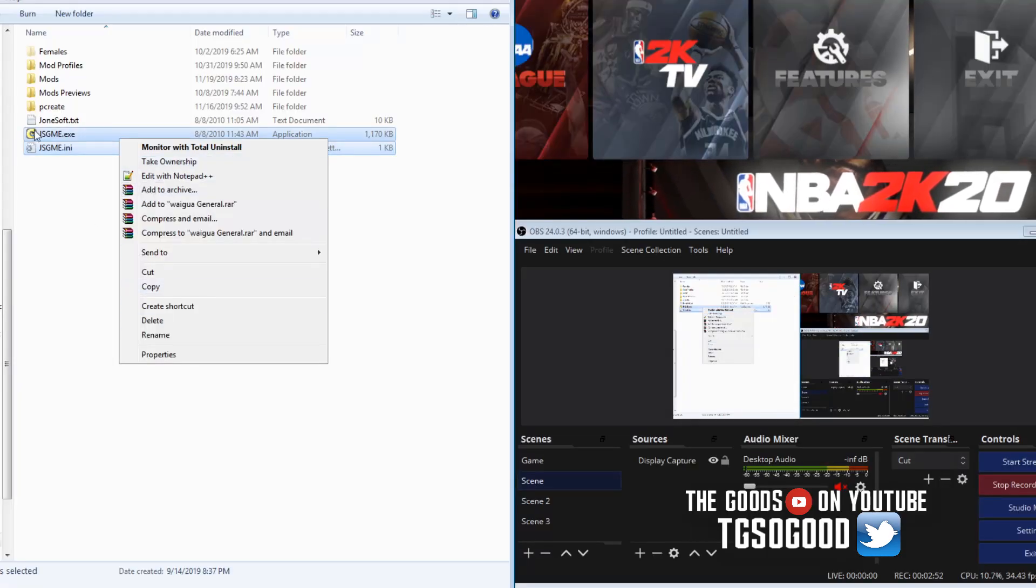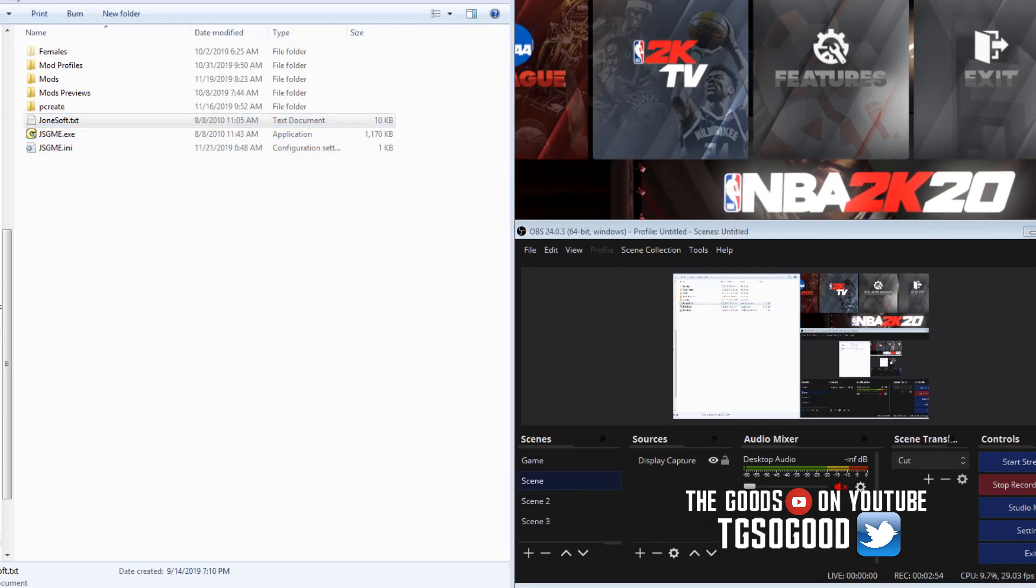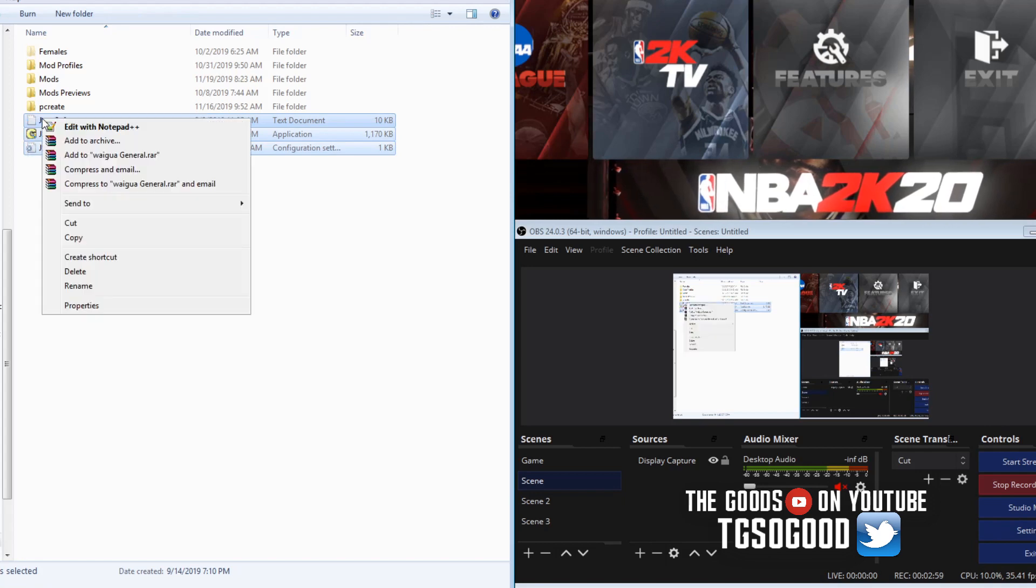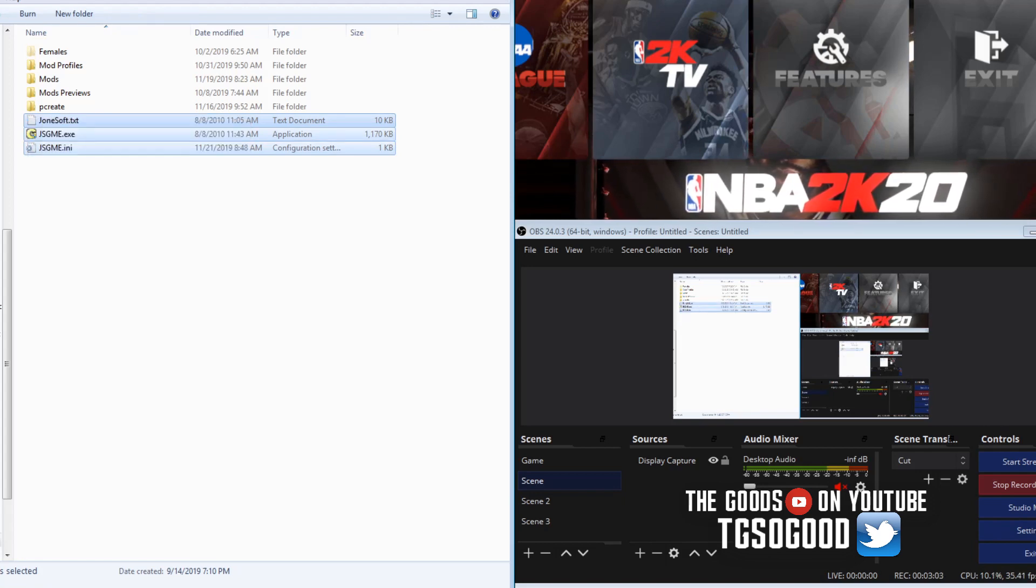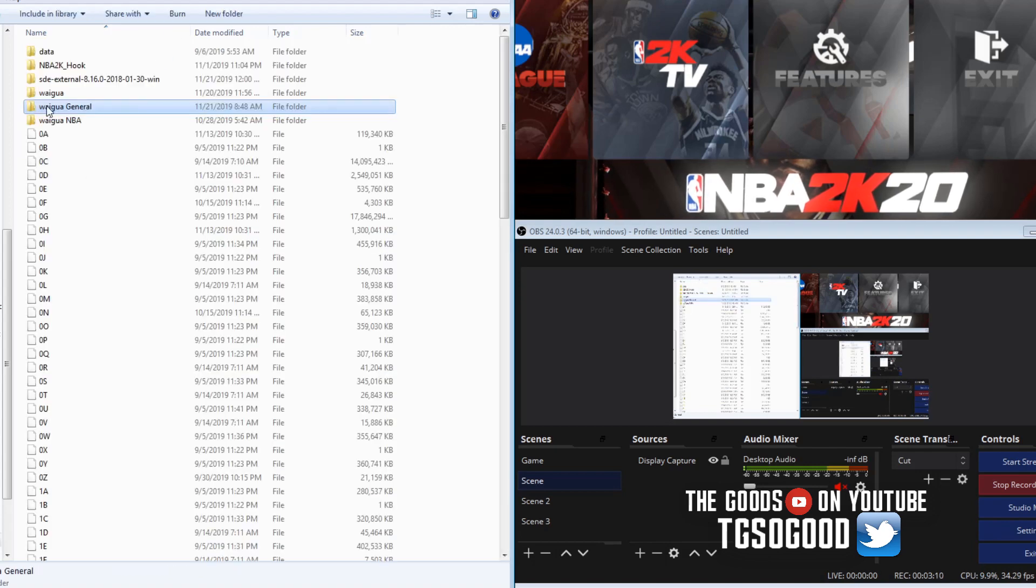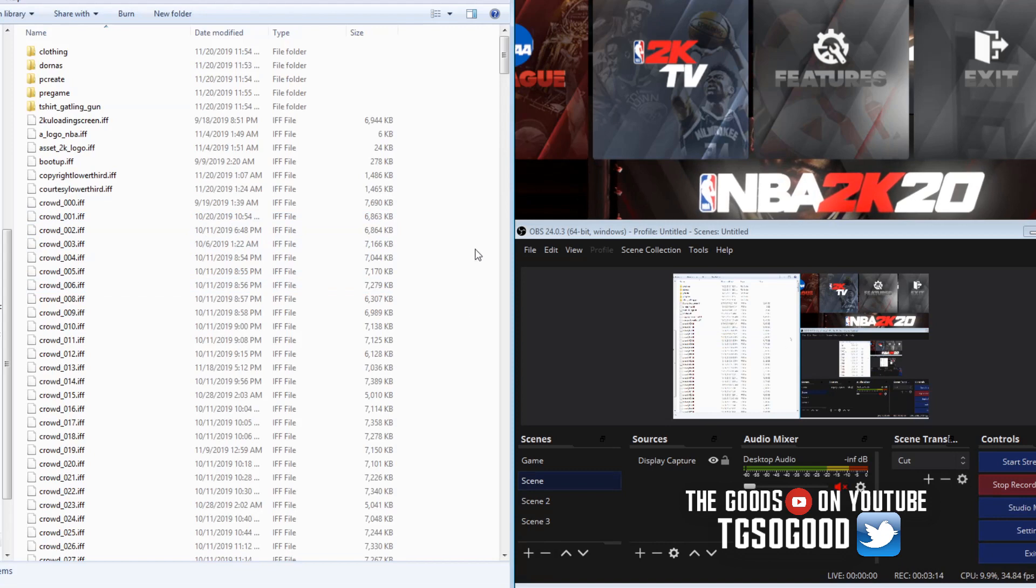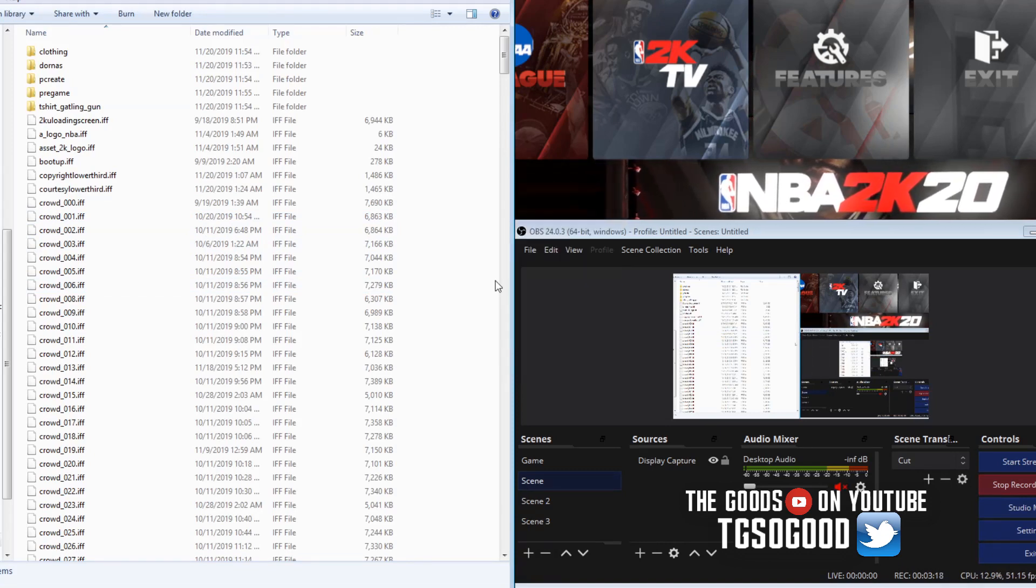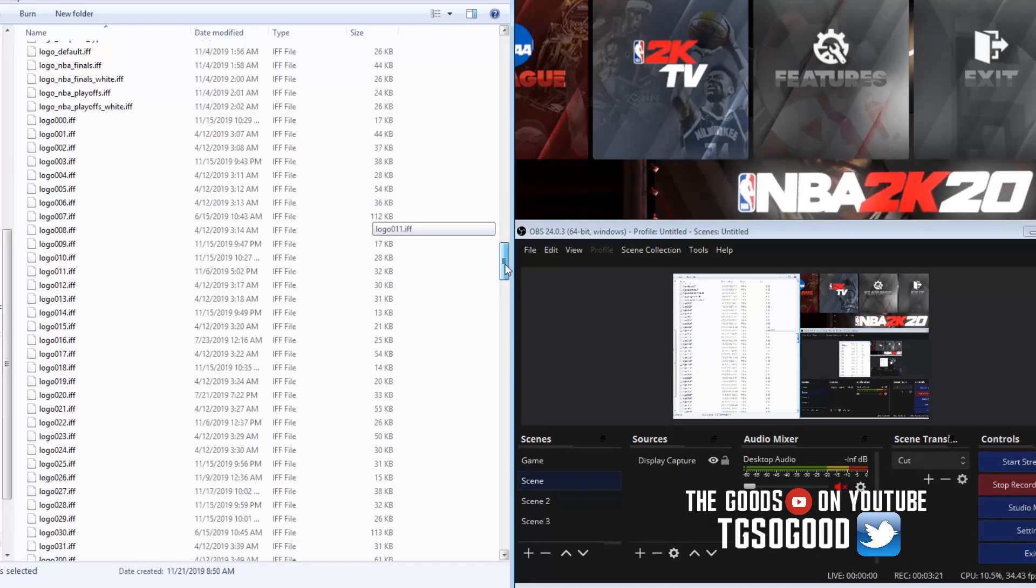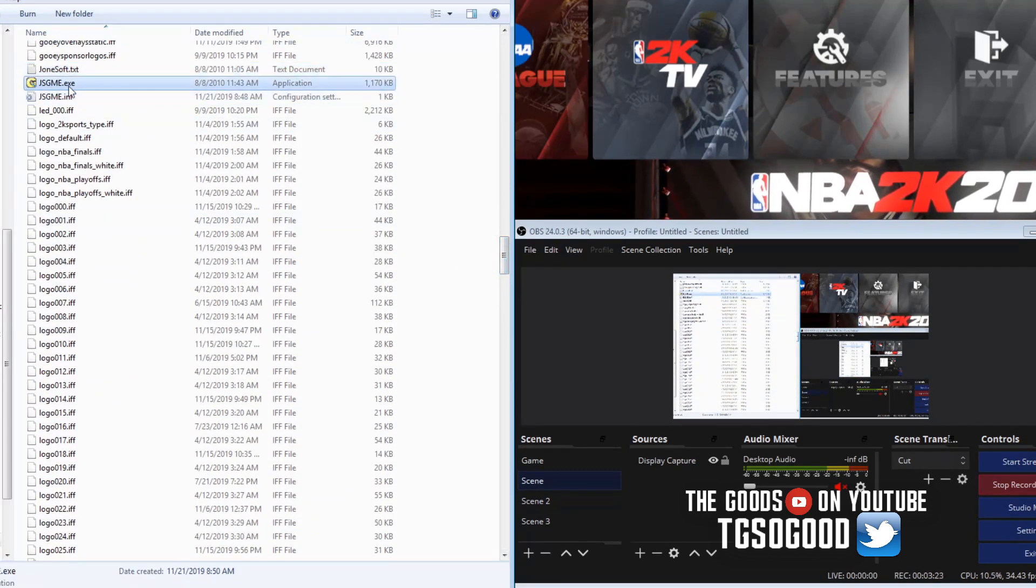So what I'm gonna do is I'm gonna copy these files right here, copy them over to NBA 2K, to this Wagua folder that I'm currently using for college, and paste them in.